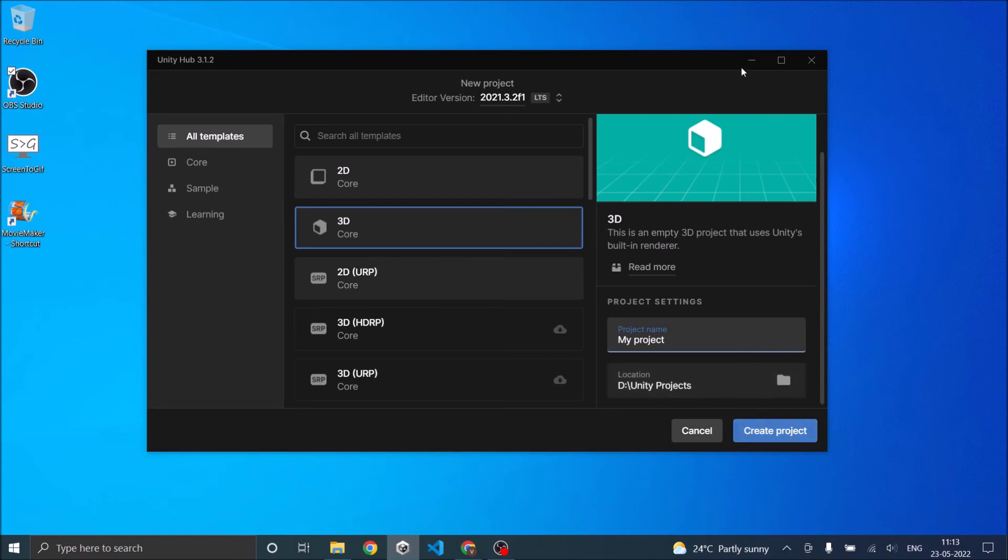Depending on your PC's hardware, it should take anywhere between 2 to 5 minutes to load a new project.